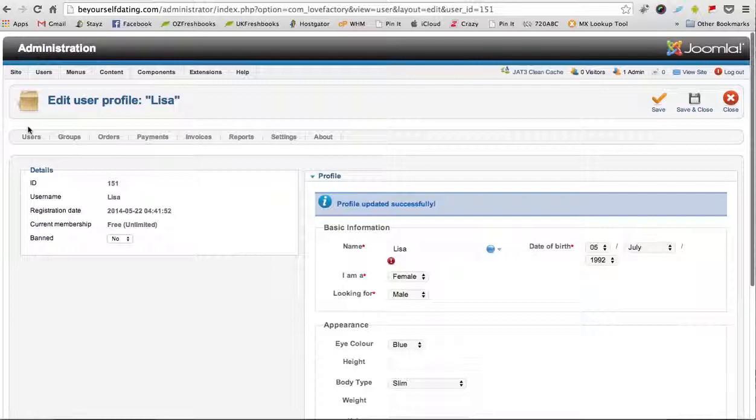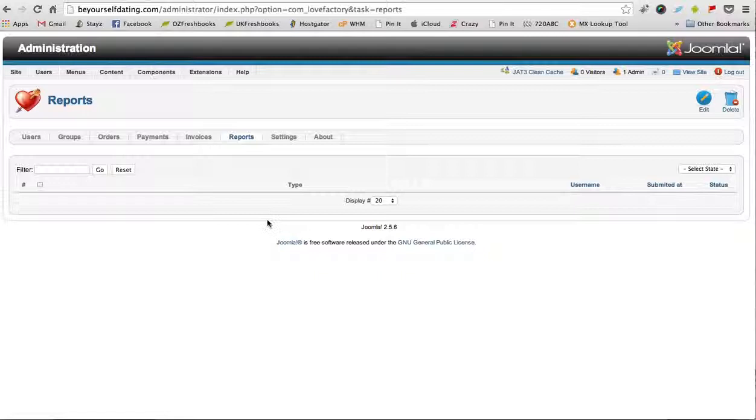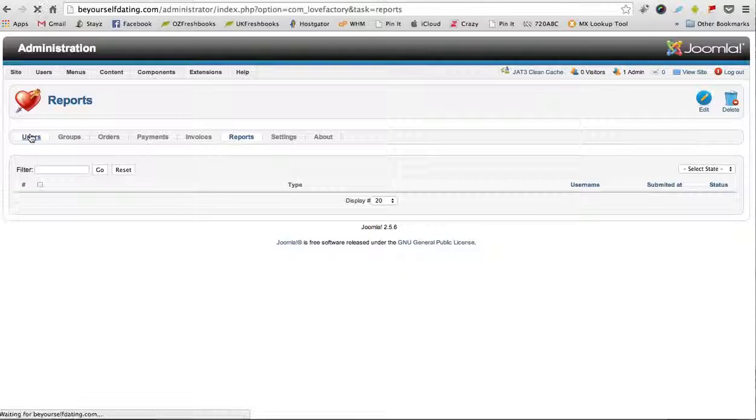Come back to Users as well. If you ever get a reported member, which will come in this Report section, you'll see the members who have been reported. If they become too much of a nuisance, you can actually just click on this Users tab.